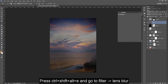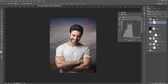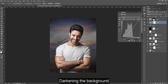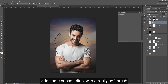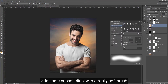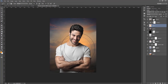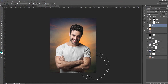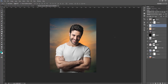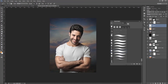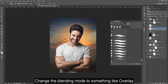Press Ctrl-Shift-Alt-E and go to Filter then Lens Blur. Right now I'm darkening the background and adding some sunset effect with a really soft brush. Change the blending mode to something like Overlay.